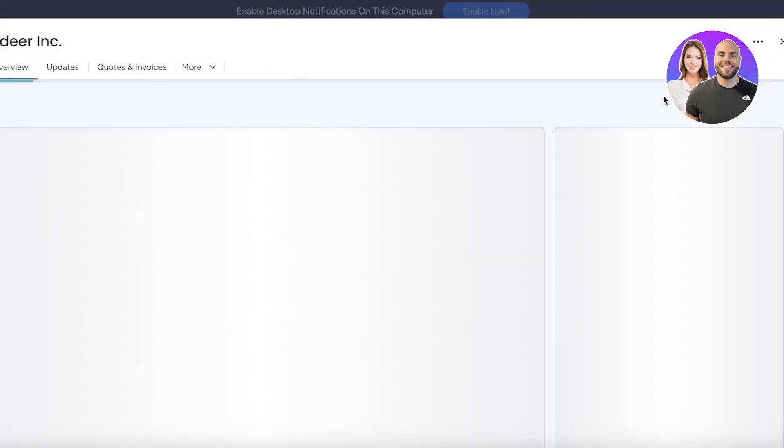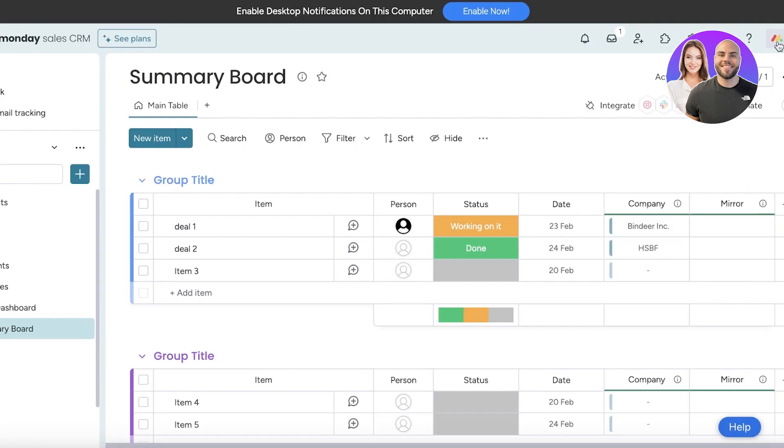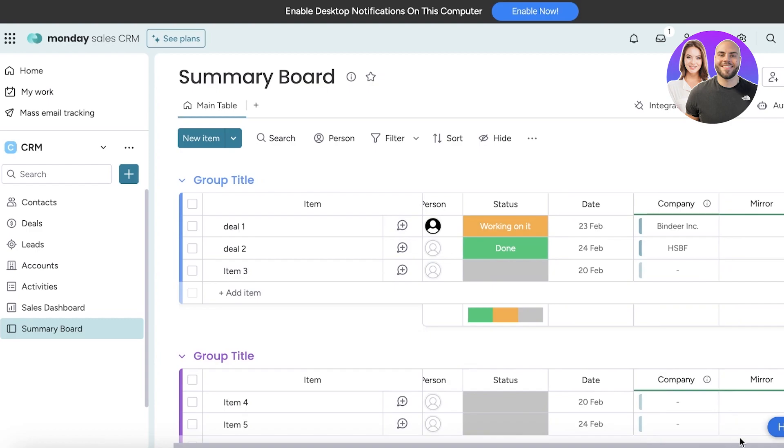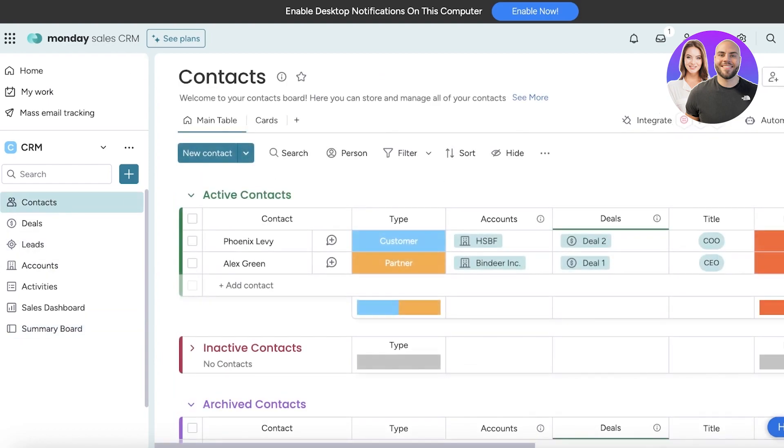You also have a mirror column that can help you in providing more information. You can add different types of boards and interlink them all together to make it easier for you to have an overview of your CRM.